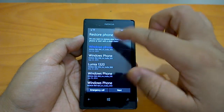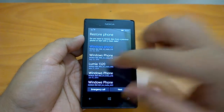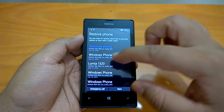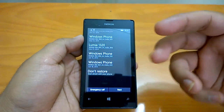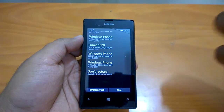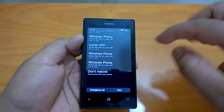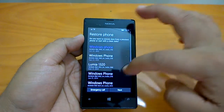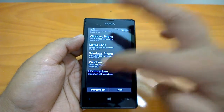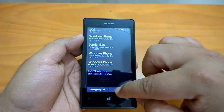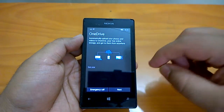Since we are treating this as a fresh startup tutorial, we will not restore from a backup. We'll choose 'Don't restore' and proceed with a fresh app installation.